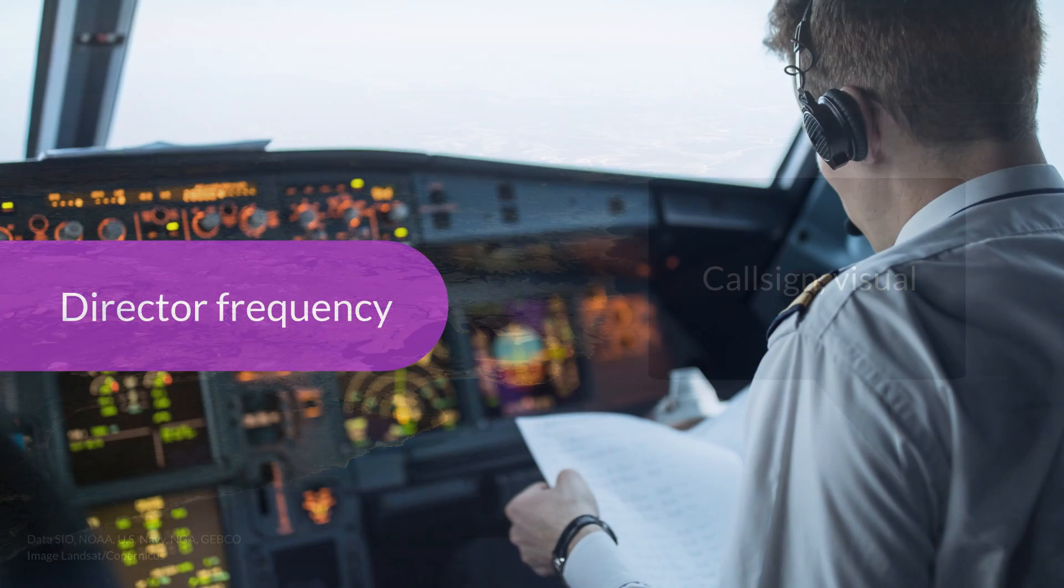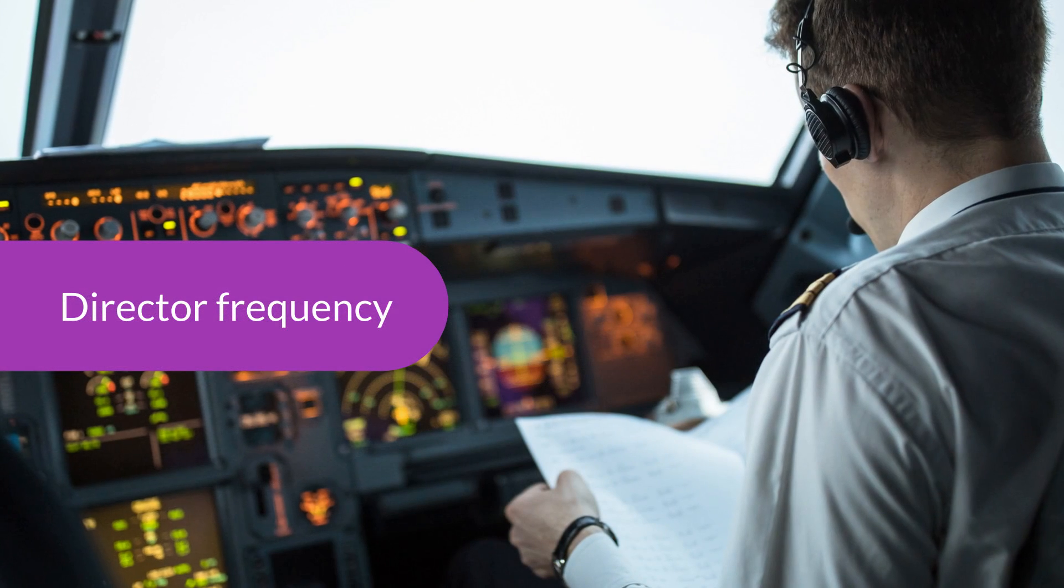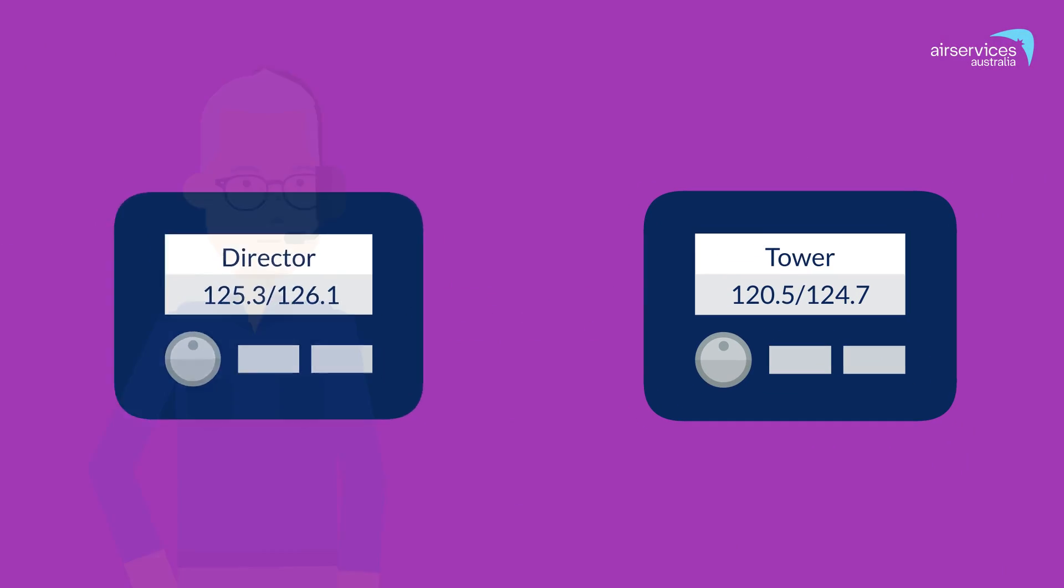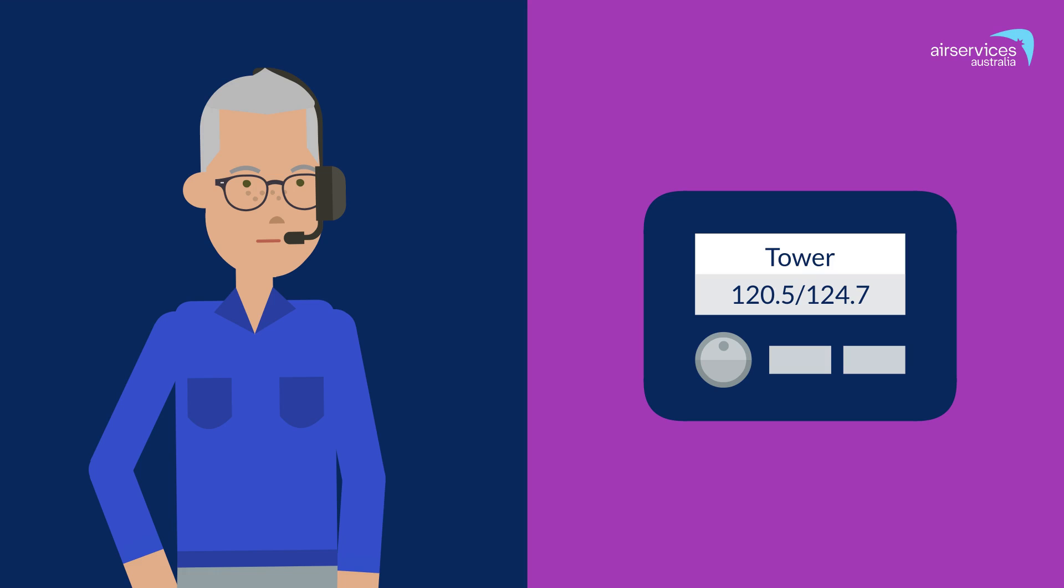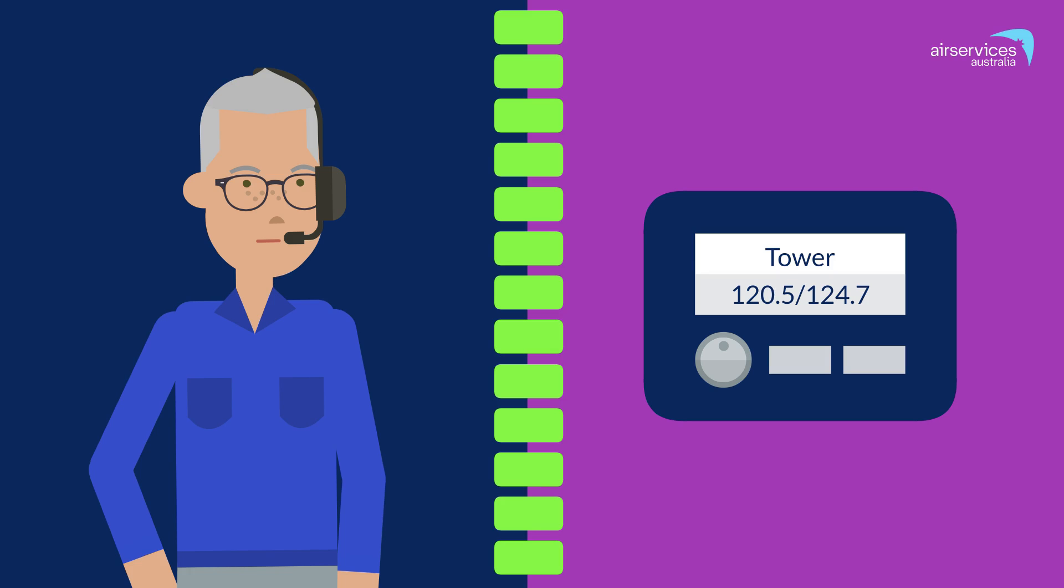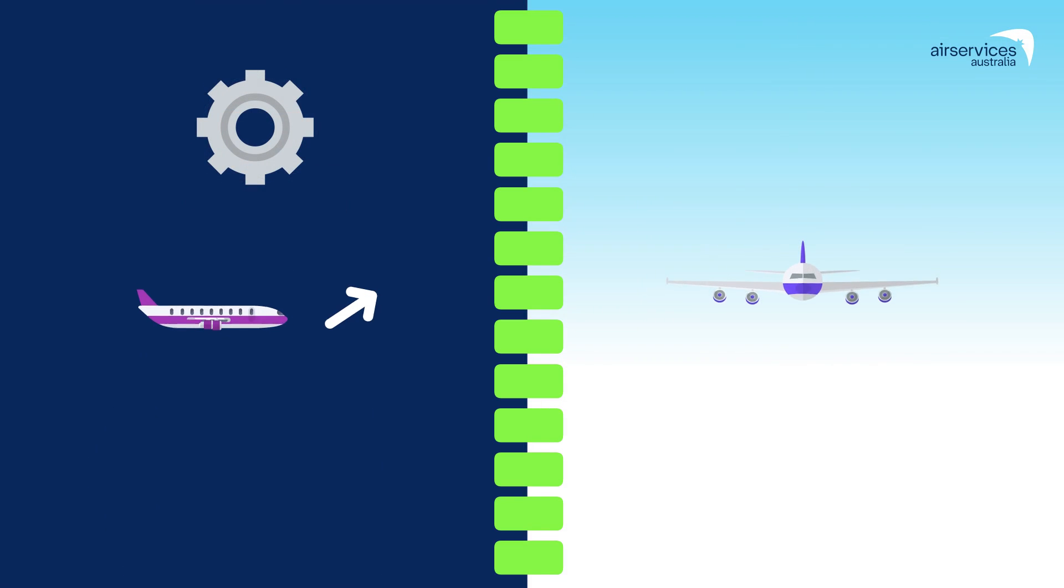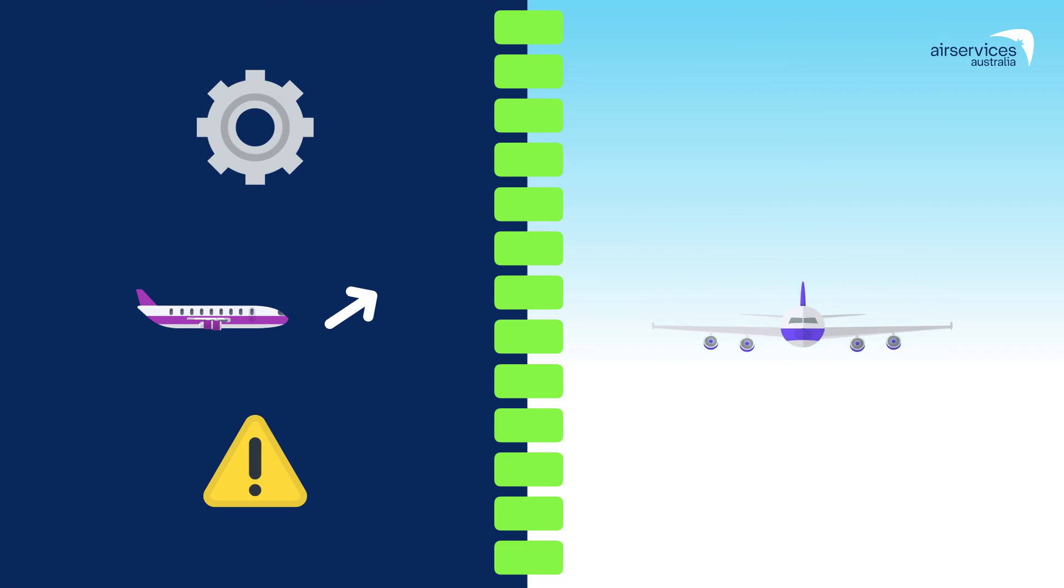Remain on the director frequency until you are instructed to contact the tower. If you transfer too early to the tower frequency, the Sydney director controller may not be able to contact you should they need to issue an instruction, provide traffic or other critical information.